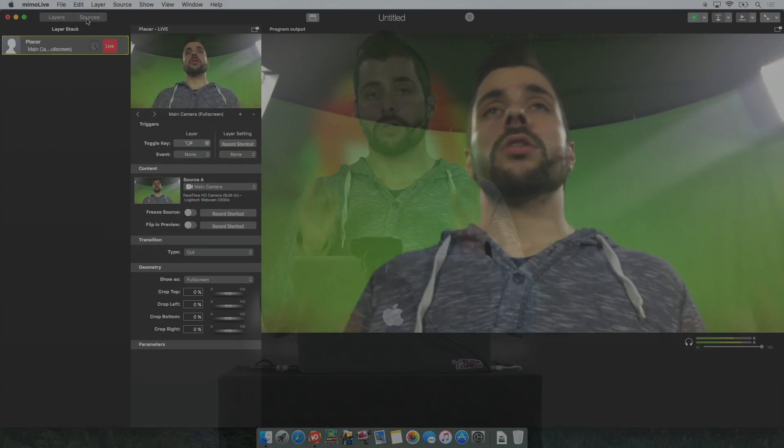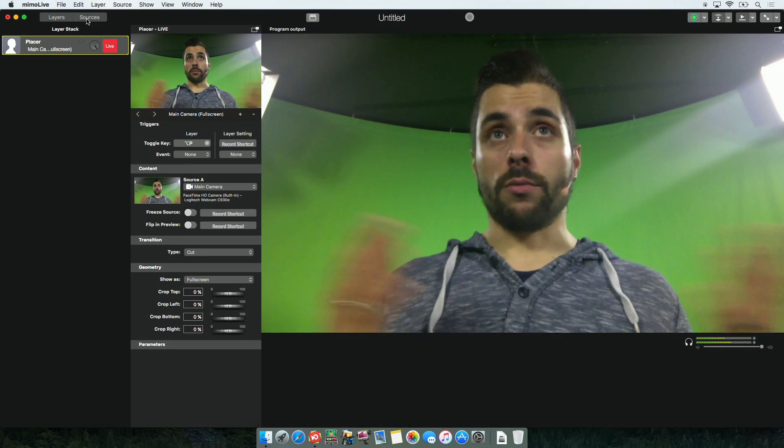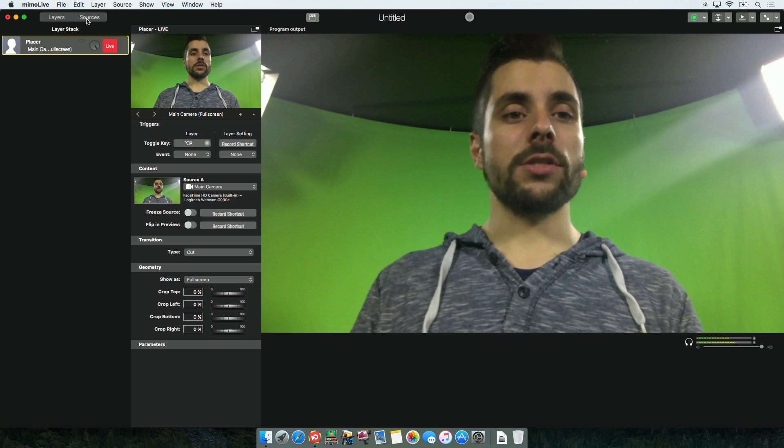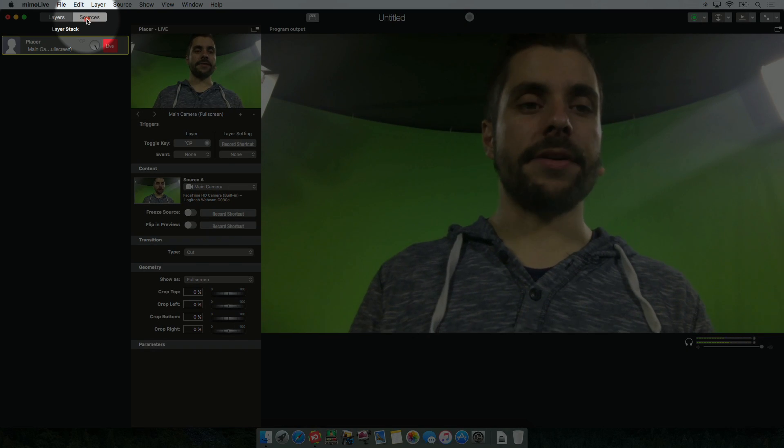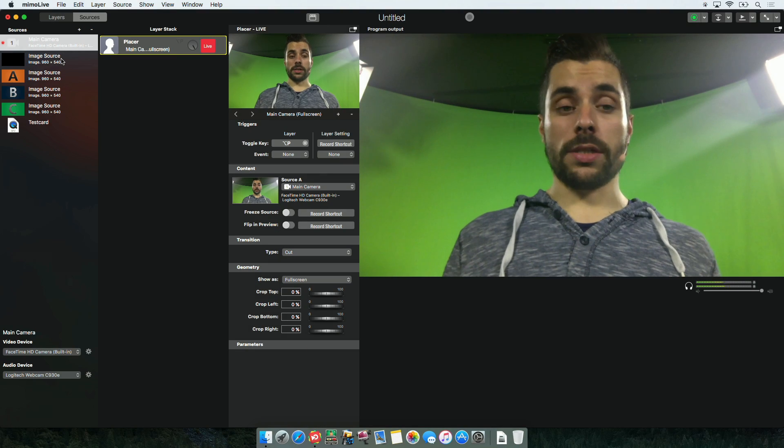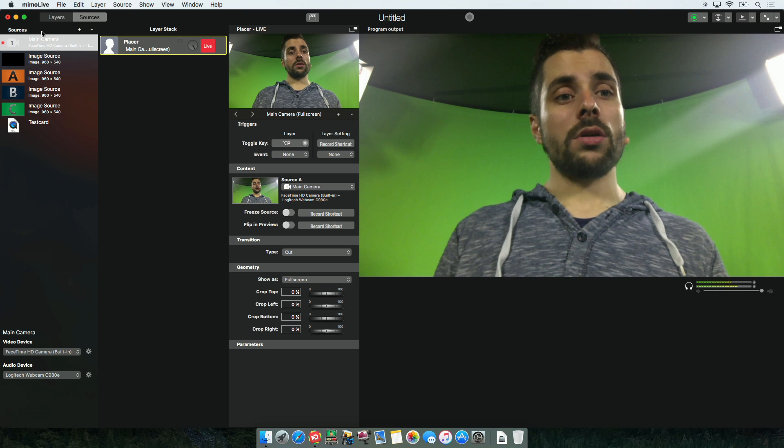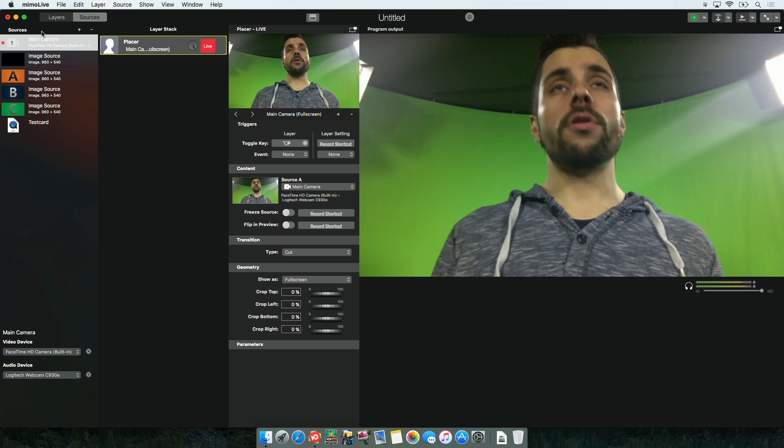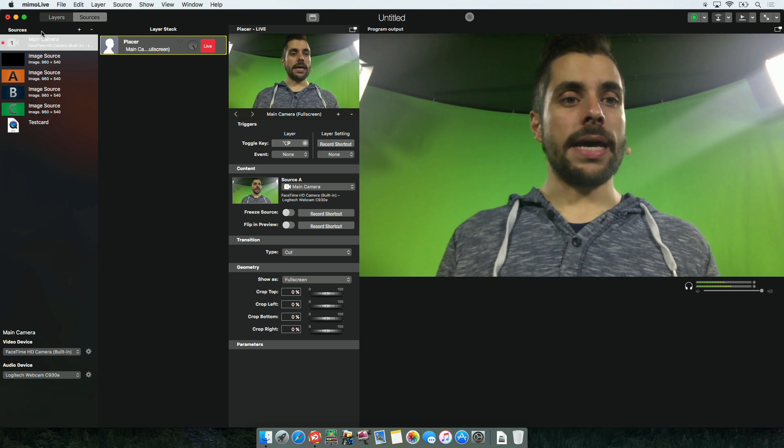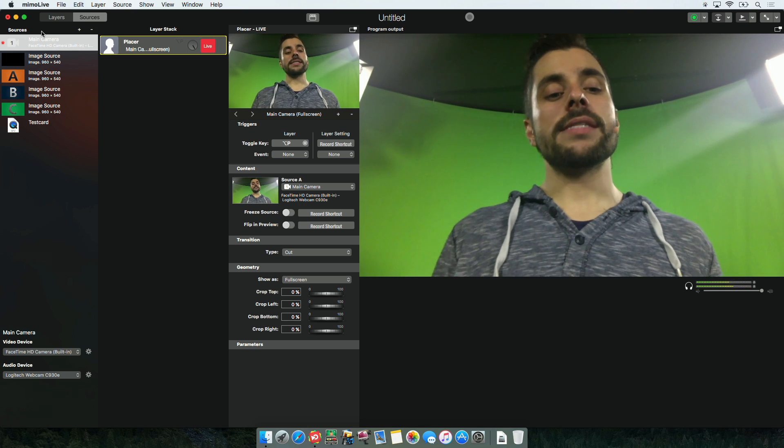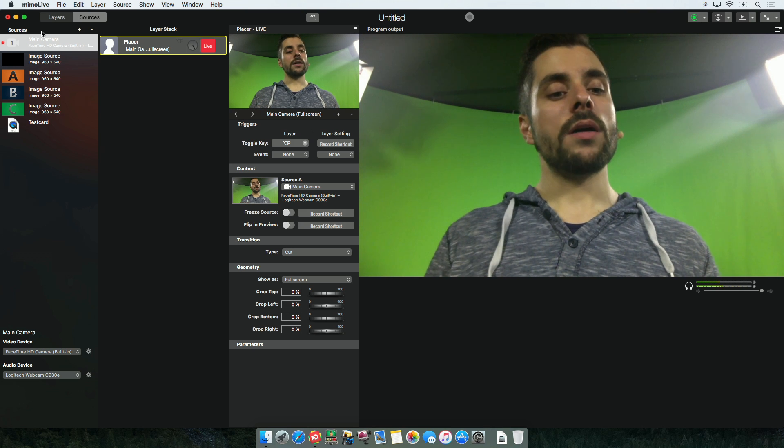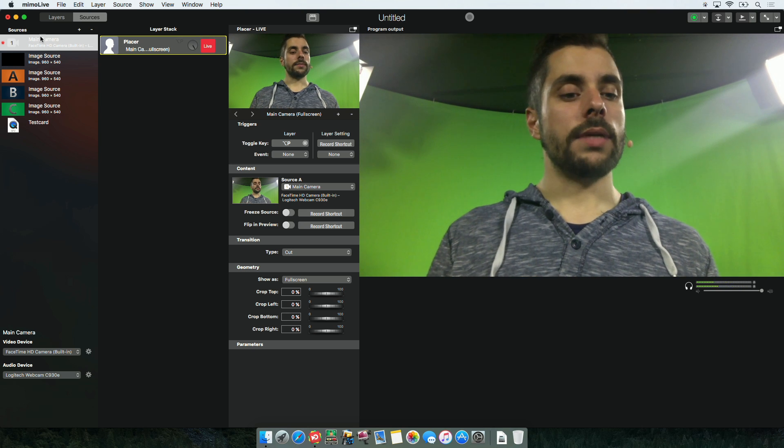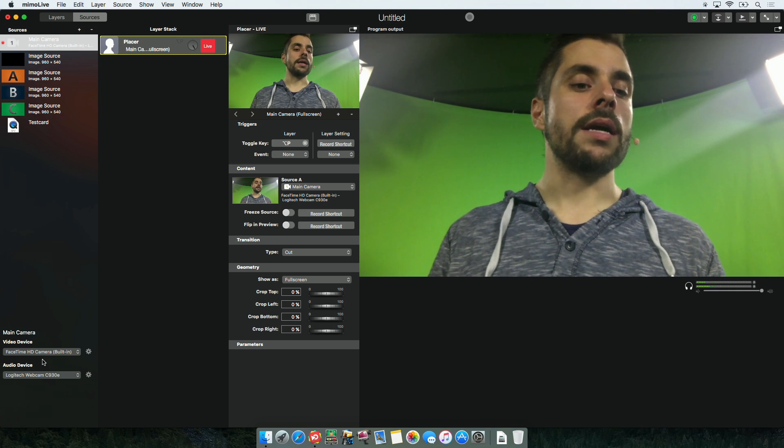So let's jump right into Mimolive. We want to talk about sources, so I will click sources at the very top and this brings me the sources panel. By default there is a main camera and assigned to it is the main camera of your computer. In this case the FaceTime HD camera.